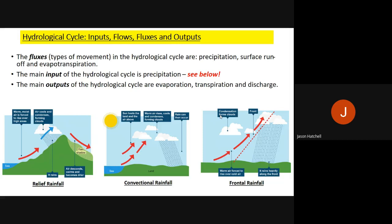The main input is precipitation: rain, sleet, hail and snow. There are three types of rainfall. Relief rainfall occurs because of landscape shape or topography. The key thing to remember is that it happens because of the change in temperature of air rising alongside a hill or mountain — the air cools and condenses, forms clouds, and rainfall results. It happens because of the shape of the land.